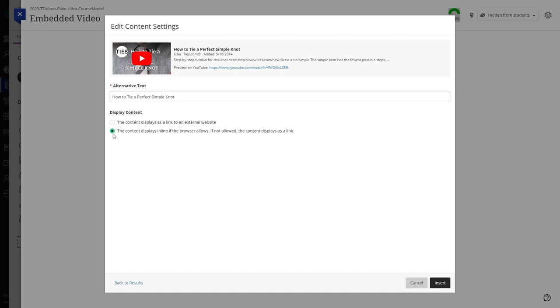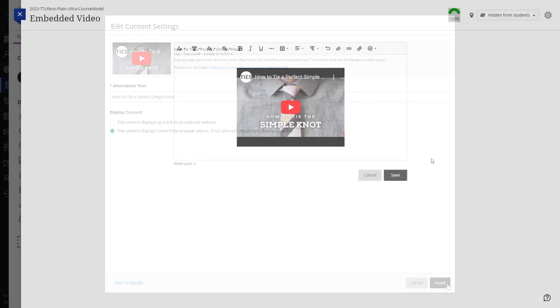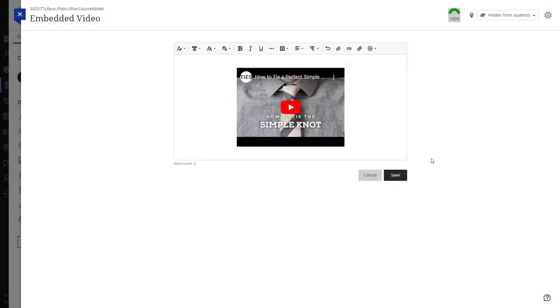After selecting your preferences, click the insert button. Once you have embedded your video using either of the aforementioned methods, click the save button at the bottom right of the screen.